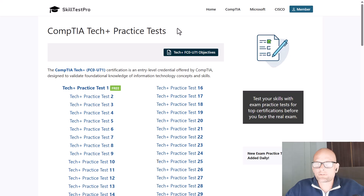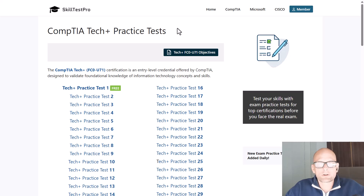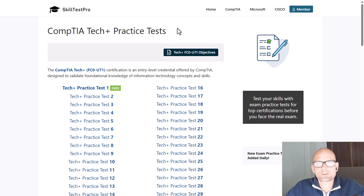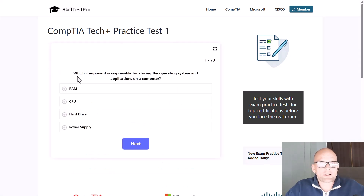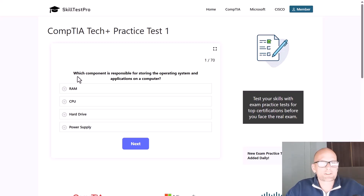I also have a course if you are interested to do these practice tests for yourself — you can join my Udemy course, link in the description, or visit Skill Test Pro, which is a good resource with questions very similar to the real exam. I will just be going through questions, answers, and the correct answer at the end to not waste your time.